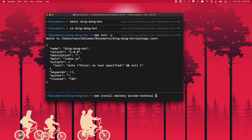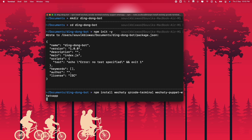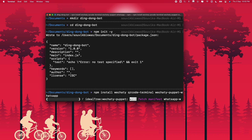Let's install the WhatsApp bot. For that we have to install wechaty-puppet-whatsapp. Let's run this command. This should take a while to install these dependencies. After that we are ready to get started.